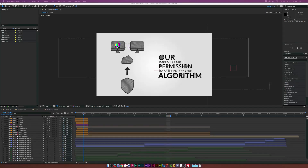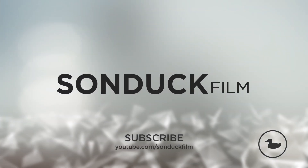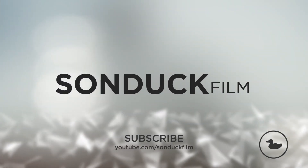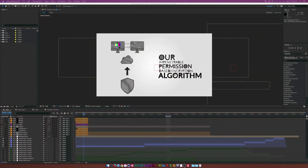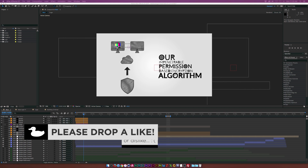In this After Effects tutorial we're going to talk about proper organization. Hey, what's going on internet, Josh Noel from Sunduck Film, and this tutorial right here might be the most important tutorial I have ever created.